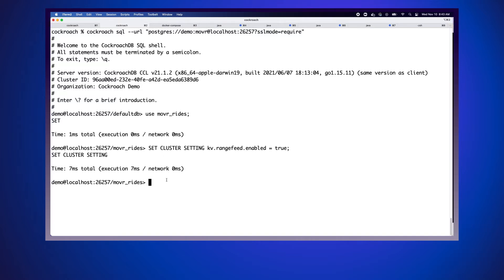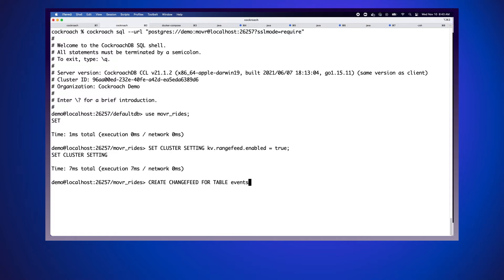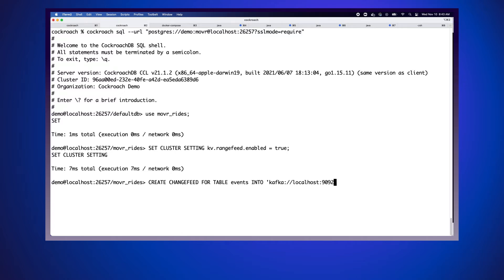The next command that we're going to run is create change feed for table. Now we're in our mover rides database, and the table that we're interested in is called events. We want that to go into Kafka. Because we are running locally, we're going to do Kafka colon slash slash localhost colon 9092, Kafka's default port.